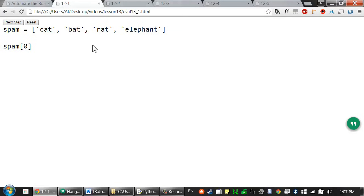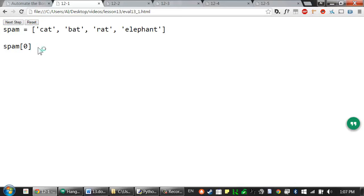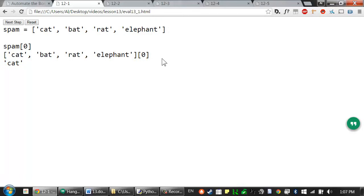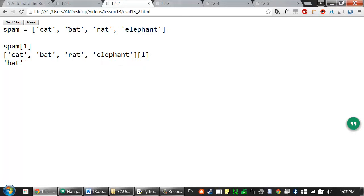We can see how this evaluates using the evaluation visualization tool. Here we have spam set to that list value, and spam[0] evaluates like this: first the spam variable evaluates to the list inside of it, and then this entire list-and-index combination evaluates to the item inside the list at that index. Same thing for the index of one — spam evaluates to the list, and then this evaluates to the value at index one.